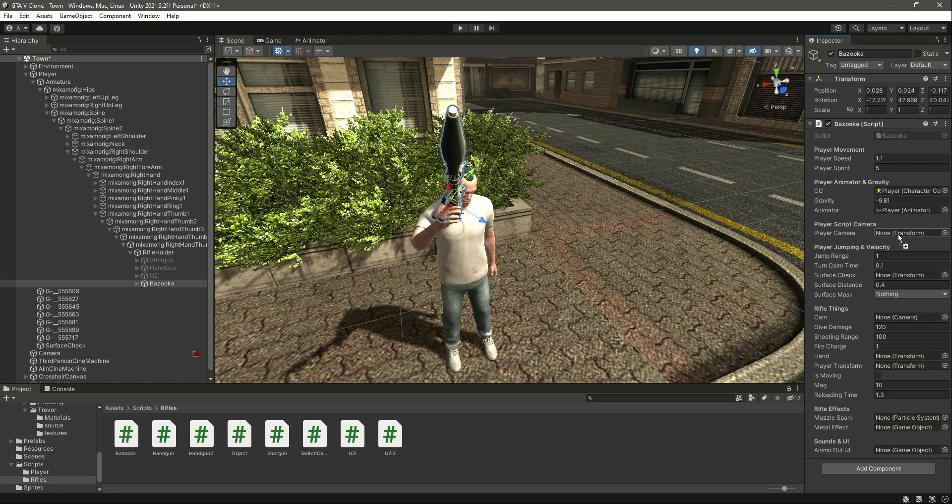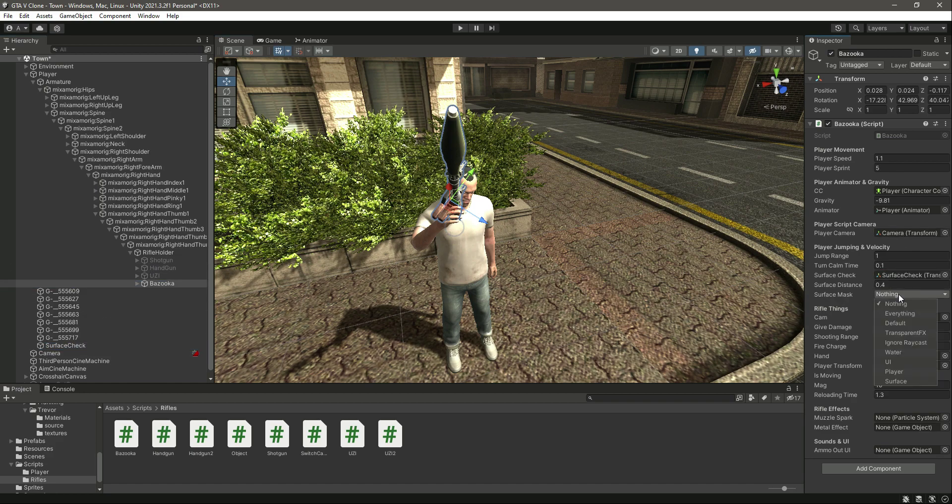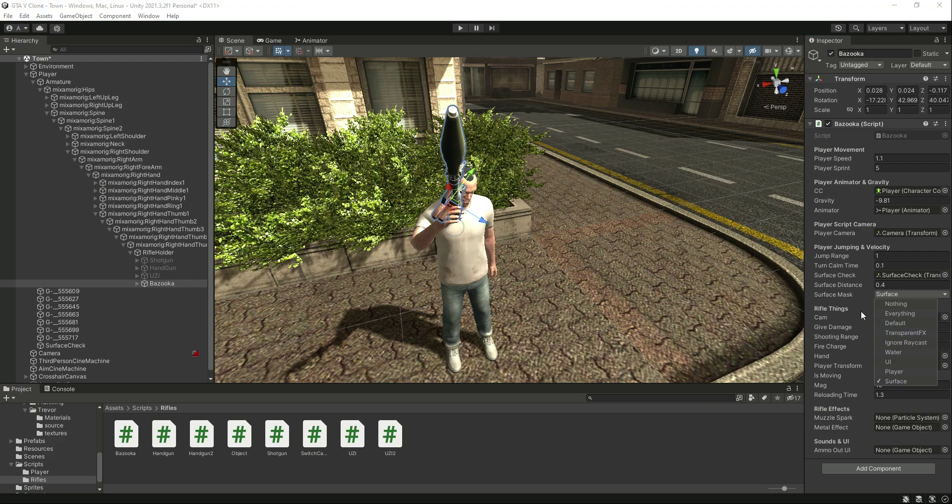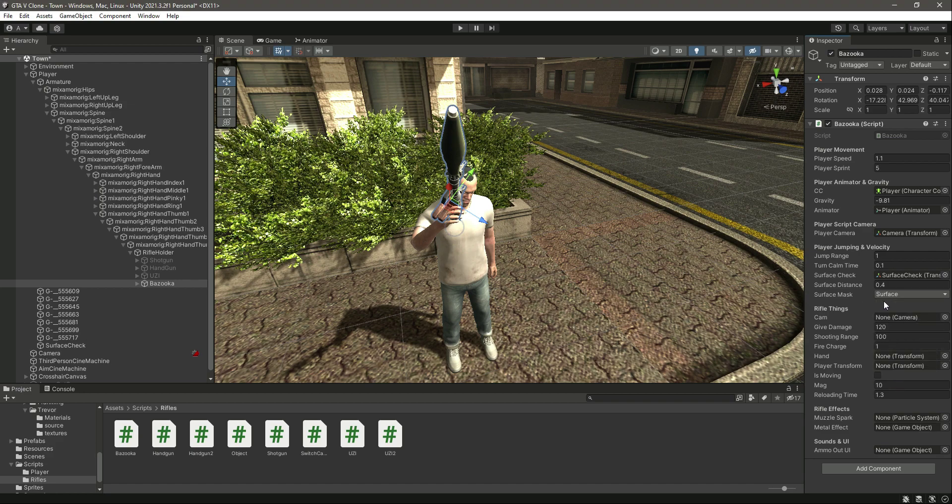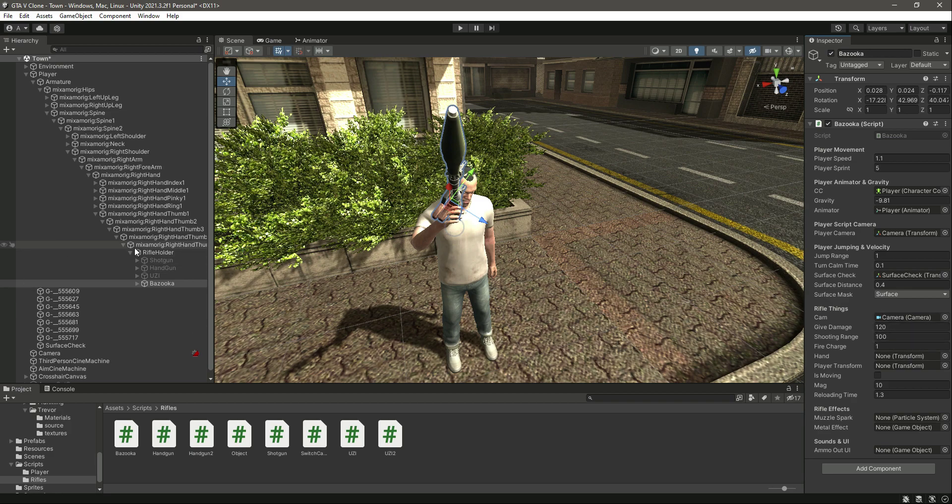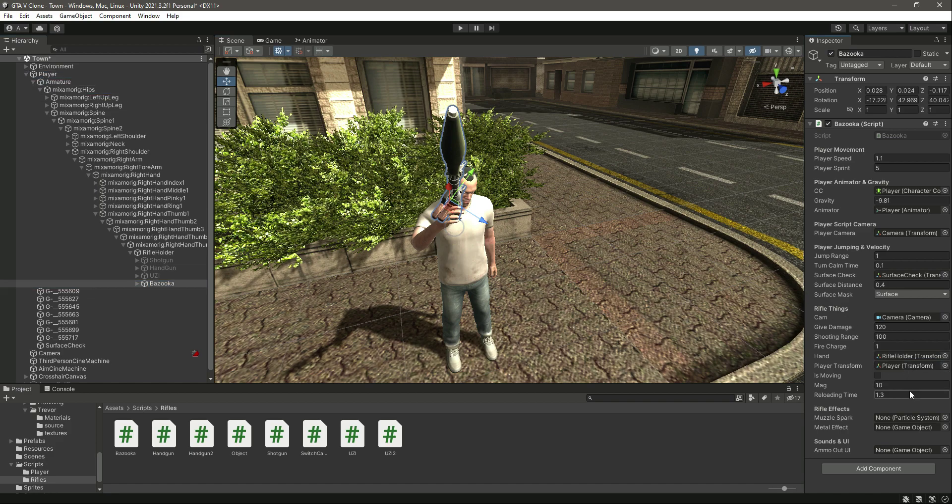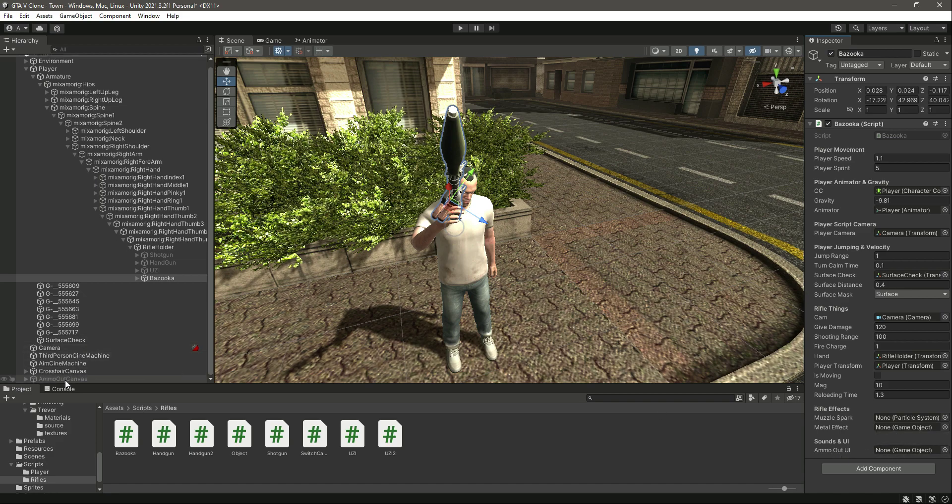Then it needs the camera, so here is the camera. Then the surface check, here is the surface check. Then it needs the surface layer mask. Then it needs the main camera again, then the hand which will be the rifle holder. Then player transform, so drag and drop the player. Then it needs the muzzle spark, metal effect, and the ammo out effect, ammo out UI actually. So let's drag and drop the ammo out canvas.